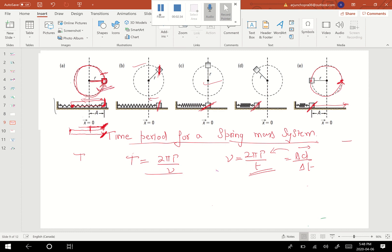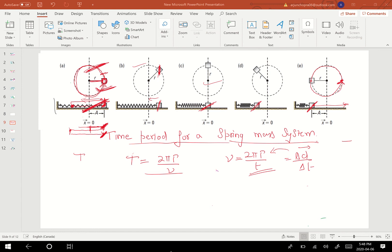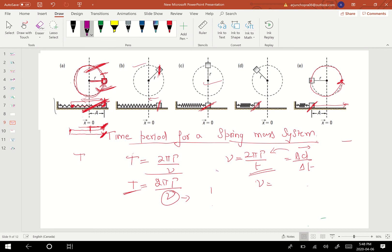Because both time periods are the same — the time period of the string-mass system equals the time period of the spring-mass system — the time period equals 2πr upon V. Now, if I can find the value of velocity, I can feed it in here to find the time period. The velocity of the spring-mass system is equal to the square root of k upon m, multiplied by a, where a represents the maximum displacement. So velocity equals a times the square root of k upon m. And by looking at the diagram, we can see that a is equal to r.